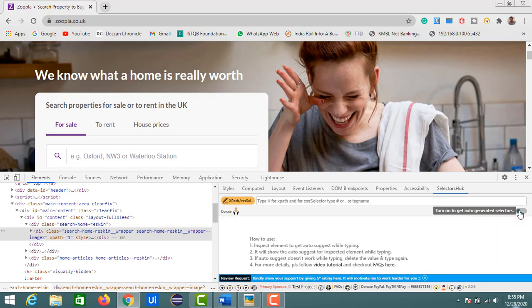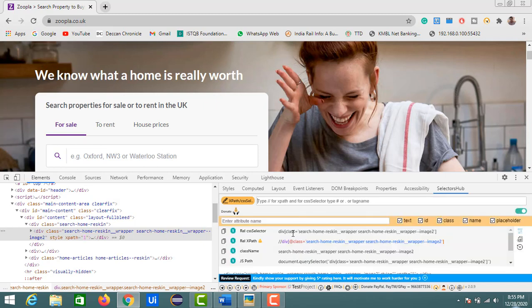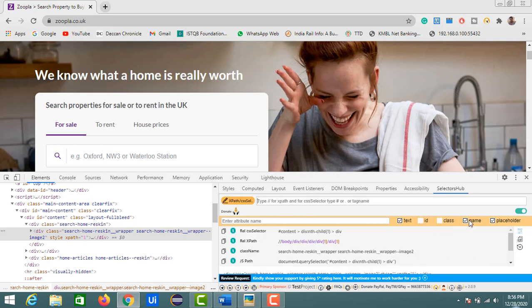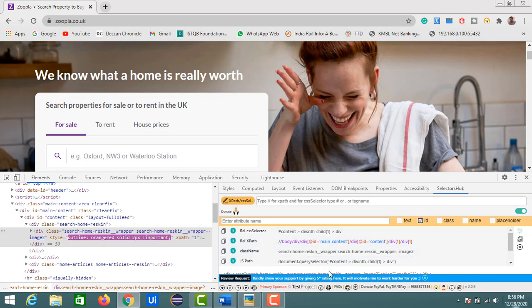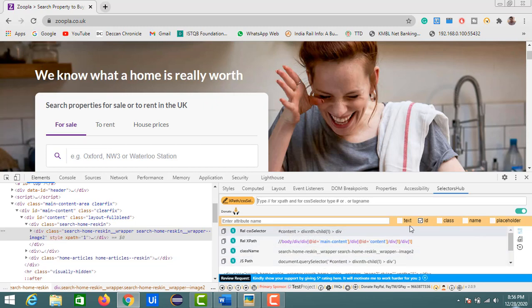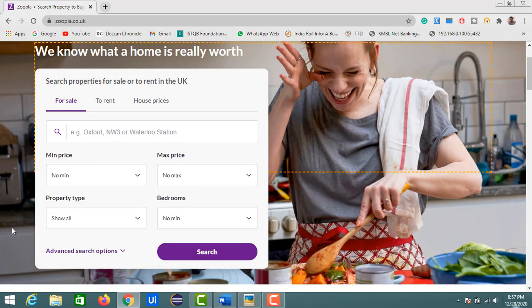If you want to customize the suggestions, you can do that too. For example, if you only want elements relevant to text, uncheck the remaining checkboxes. Or if you just want to find elements by ID, select only that option and you'll automatically see the XPath entries that have IDs.